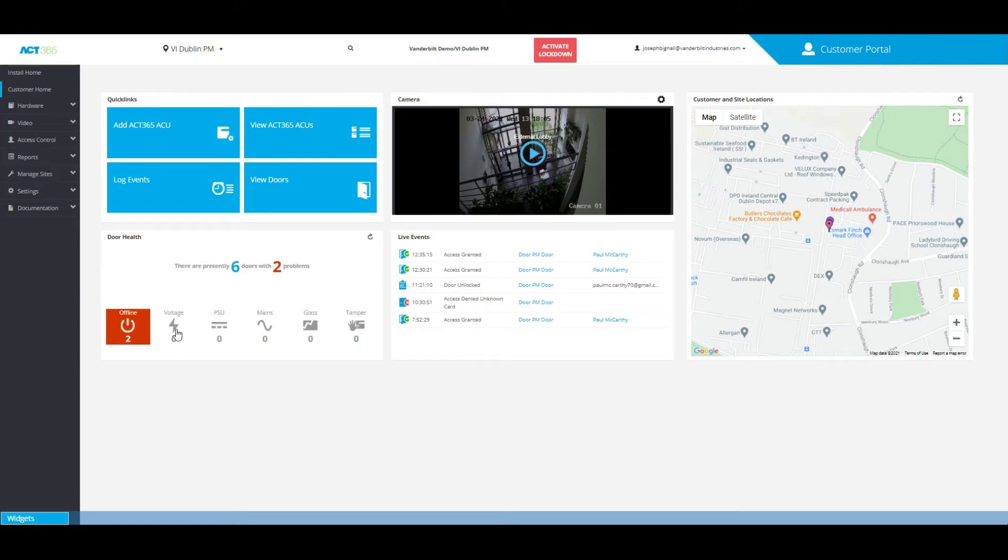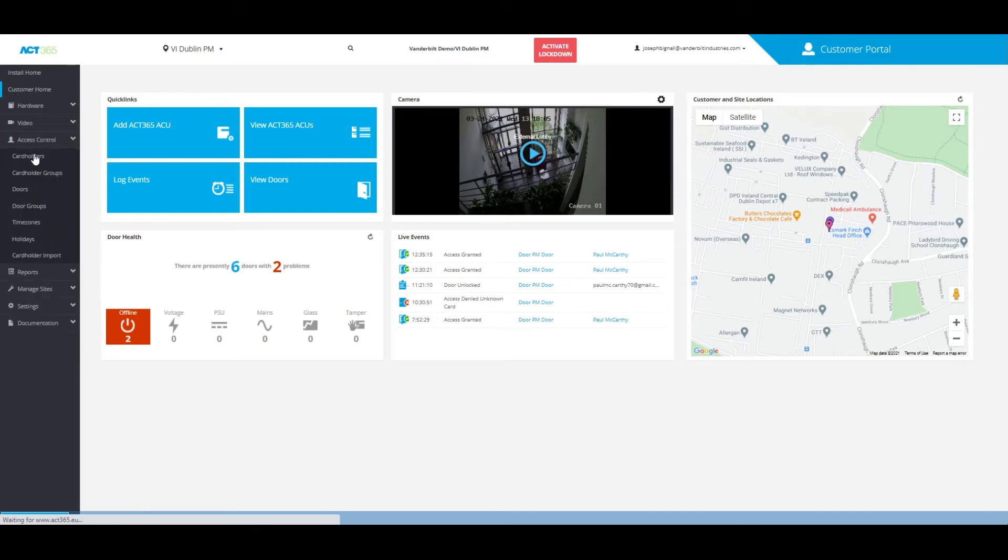From the home page of the customer portal, all you need to do is click on access control and cardholders.